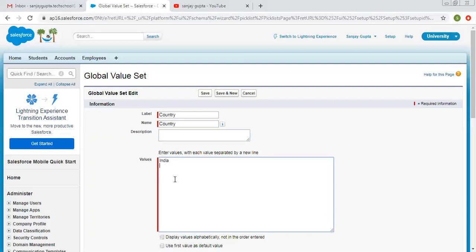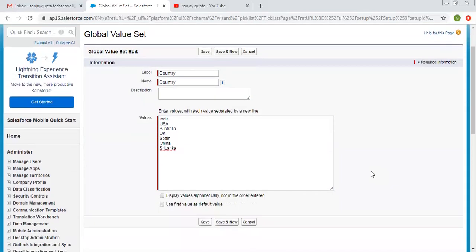I am entering the values: India, USA, Australia, UK, Spain, China, Sri Lanka. So these are some selected values which I typed here.